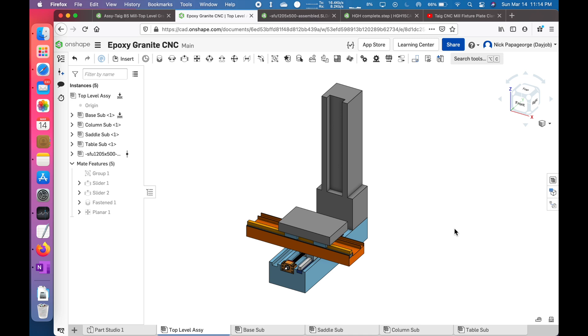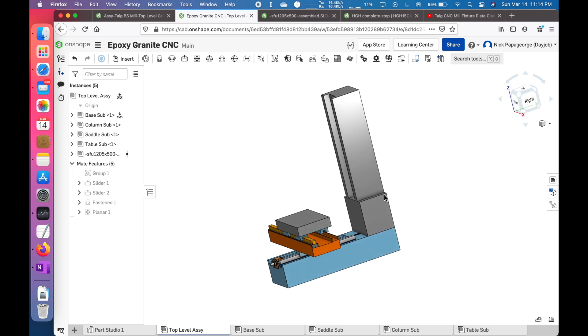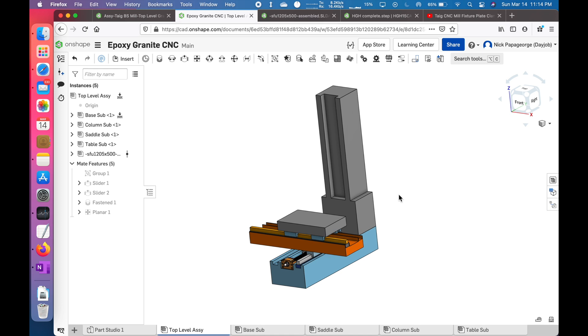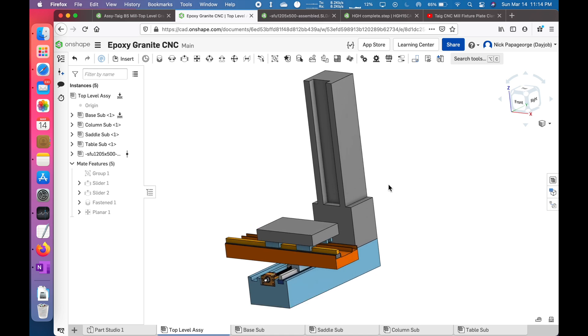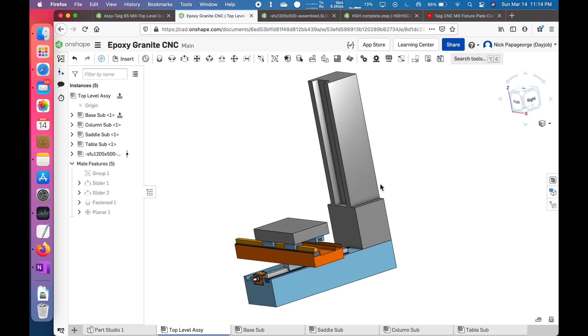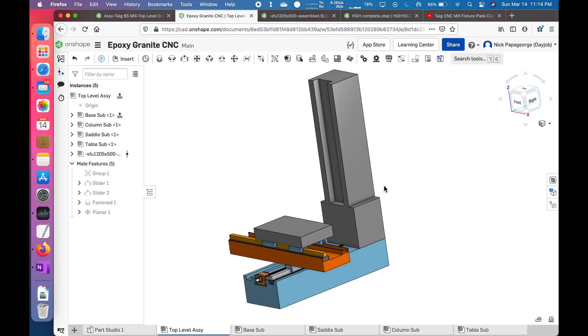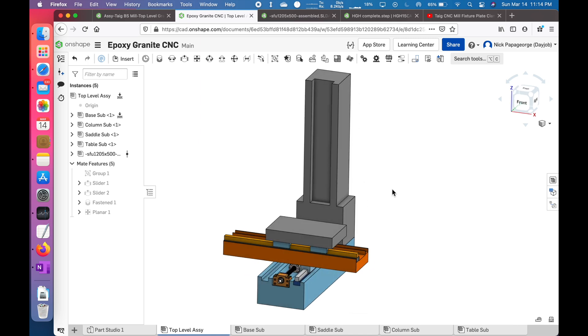Welcome to episode one of designing a CNC epoxy granite mill. My goal with this machine is for it to be a desktop machine, keeping the weight under 150 pounds so I can move it around relatively easily.